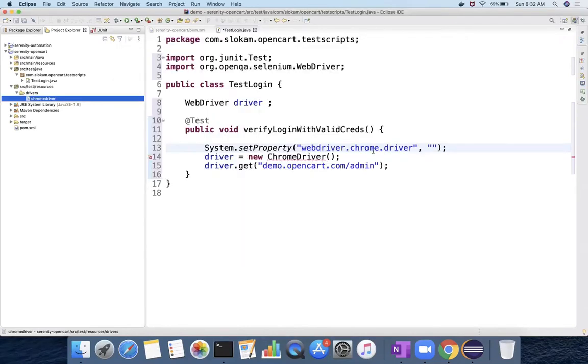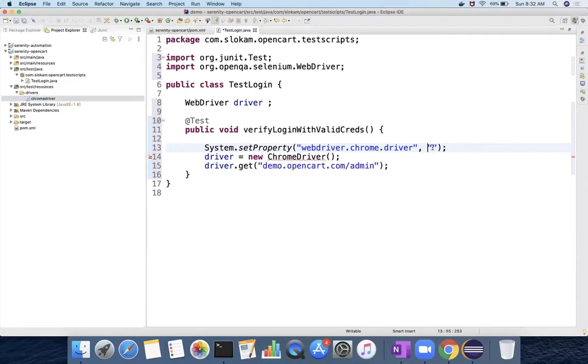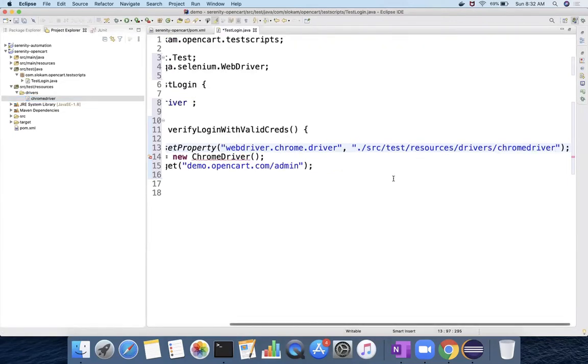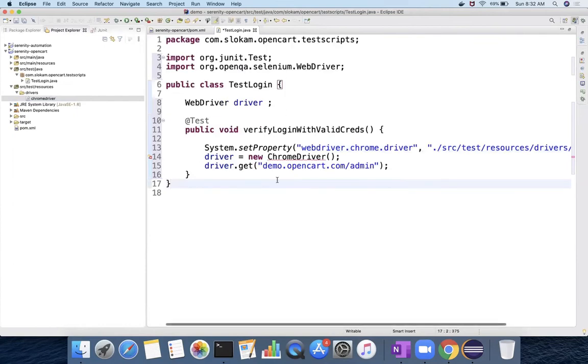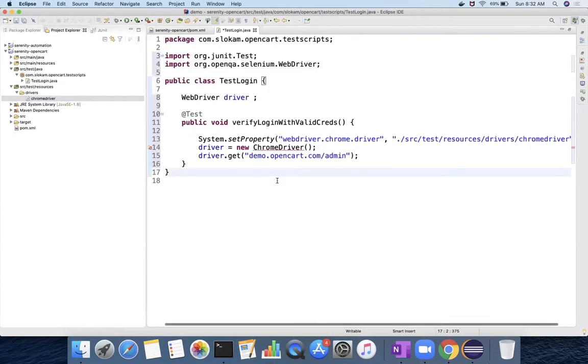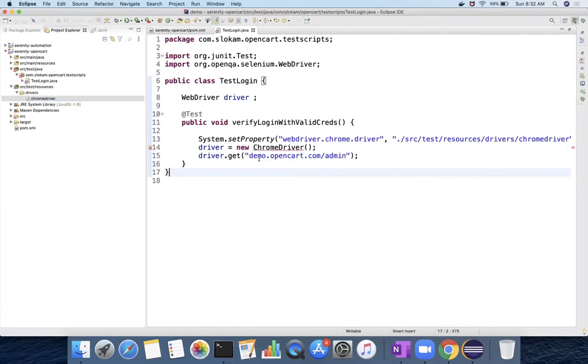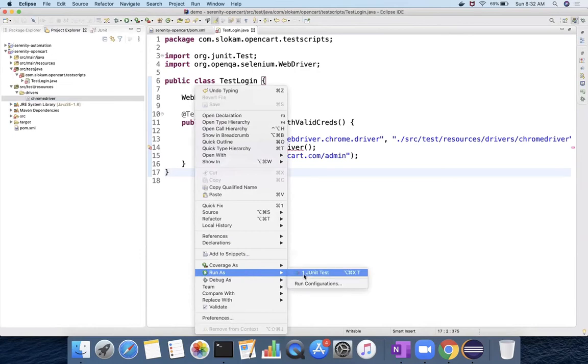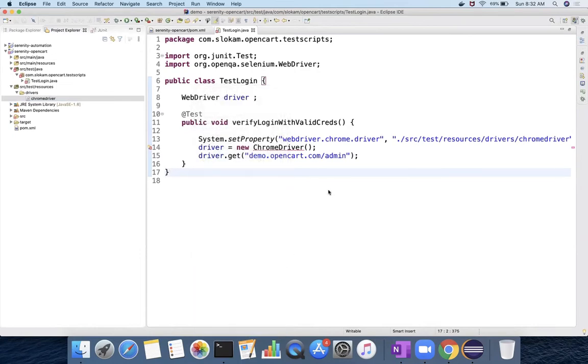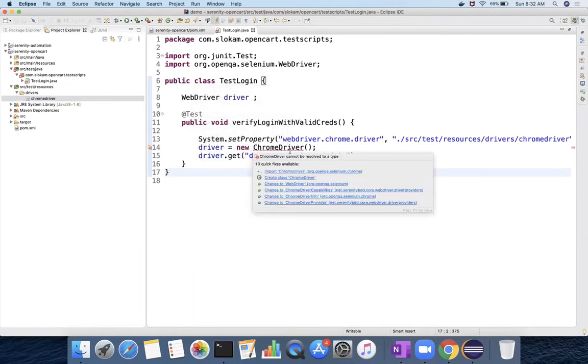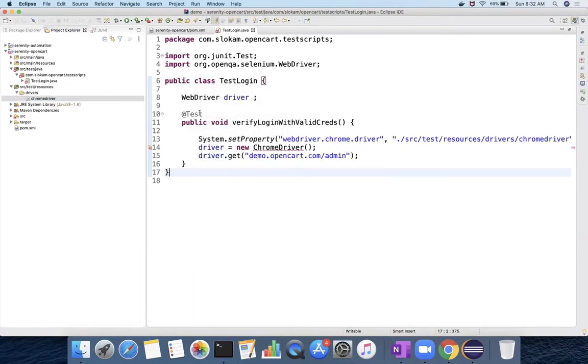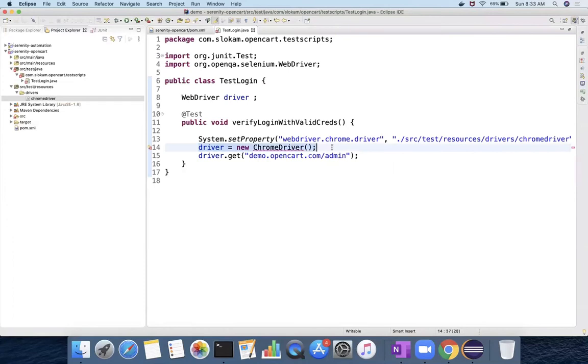Now we have to give this path. This is how generally we use to run with Selenium, not with Serenity. When I run with run as JUnit test, it uses the JUnit's default runner. So it will run with that @Test. Now this part will be taken care by Serenity if you are going to use Serenity.